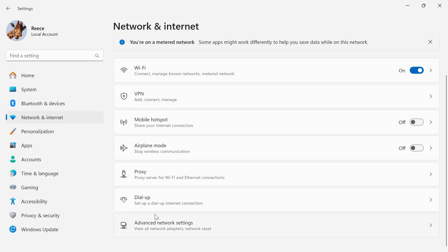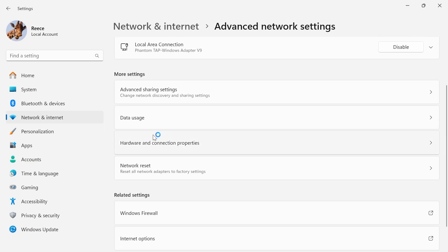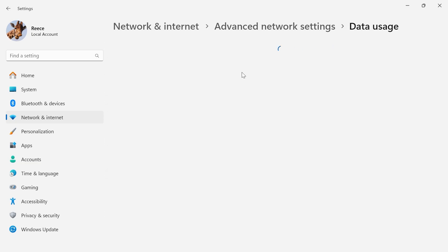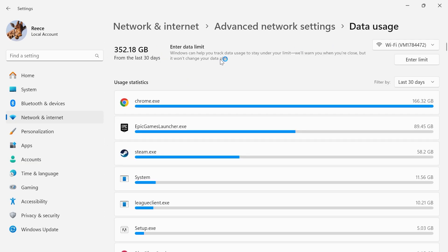Scroll all the way down to the bottom and click on advanced network settings. Scroll down and click on data usage and one really useful thing we can do here is actually enter a data limit.